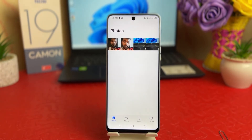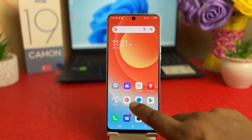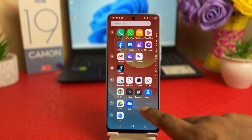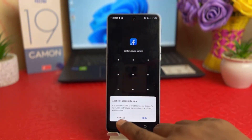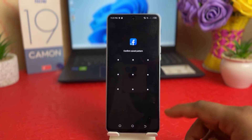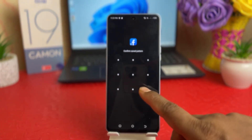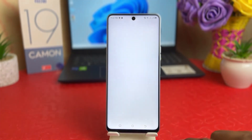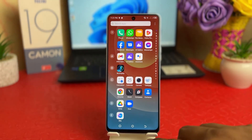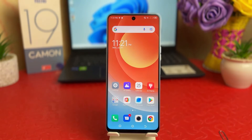Now you need to confirm your saved pattern — you have to draw the exact pattern. Without drawing the pattern, your phone is not going to open those locked apps. For example, I also locked Facebook, so if I try to open Facebook the same thing happens — it won't unlock or open without drawing the app lock pattern.